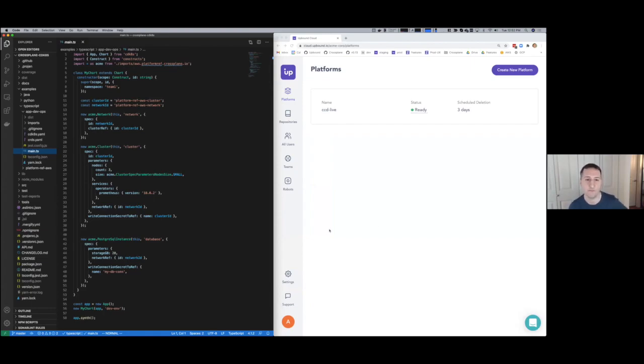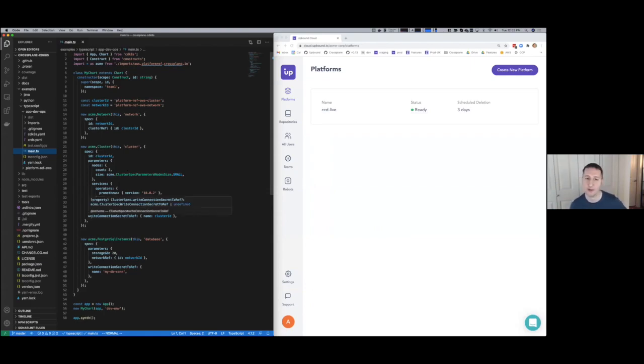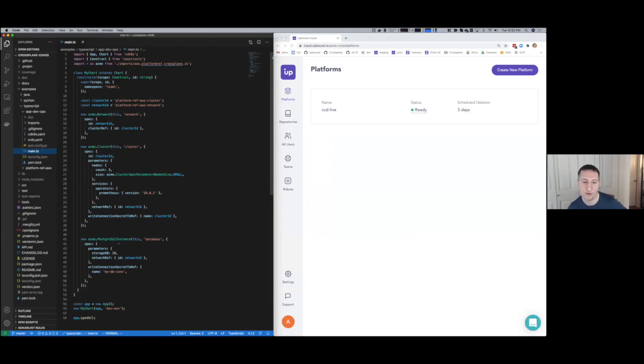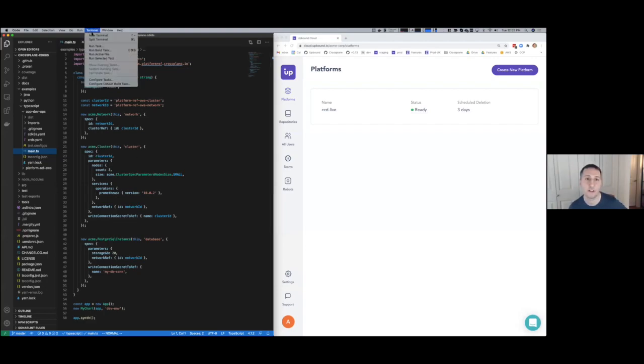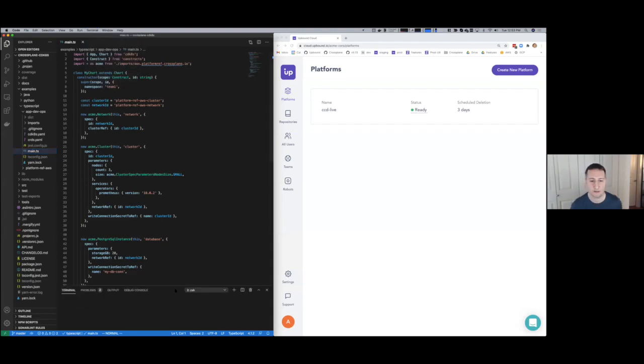This is basically the definition of our Kubernetes environment. We have an Acme cluster that's defined for the best practices in Acme. This is the control surface for that abstraction that we've exposed. Then we have our Postgres instance, and we have a network that purely connects the two.